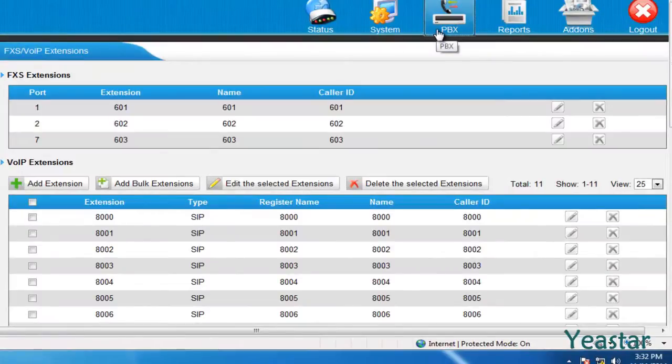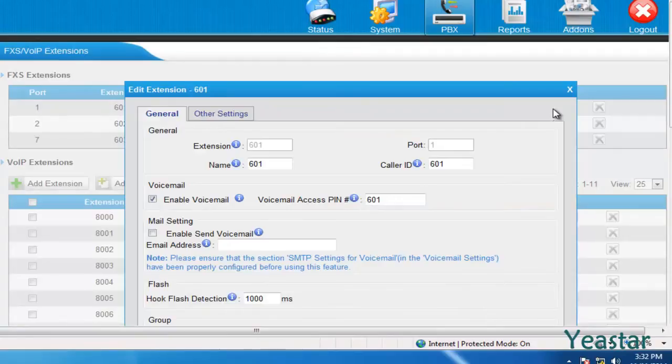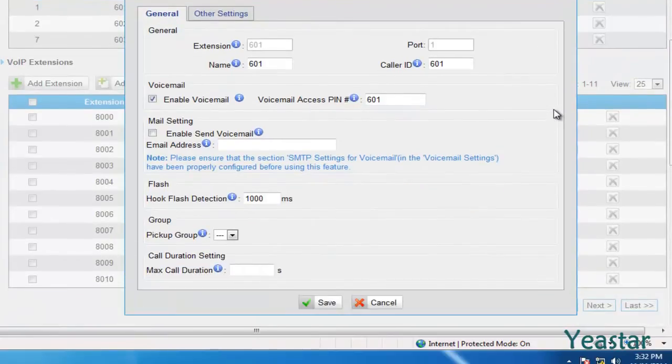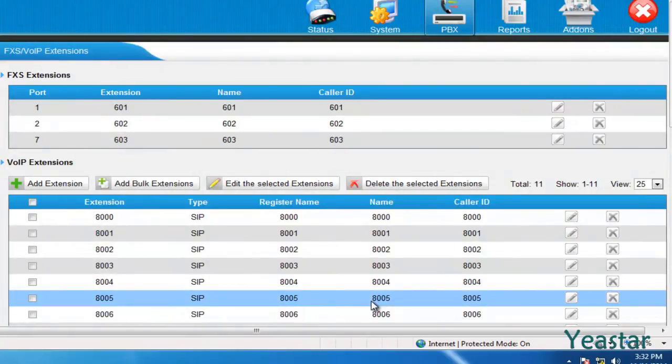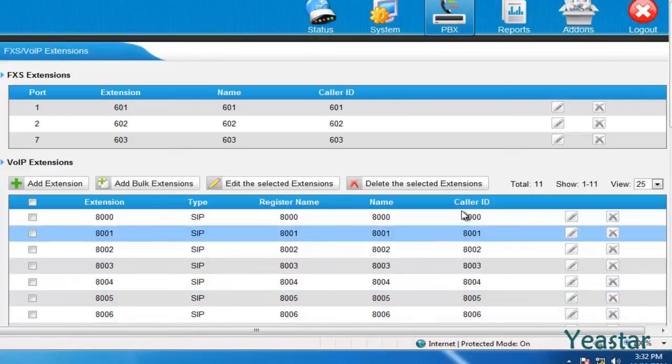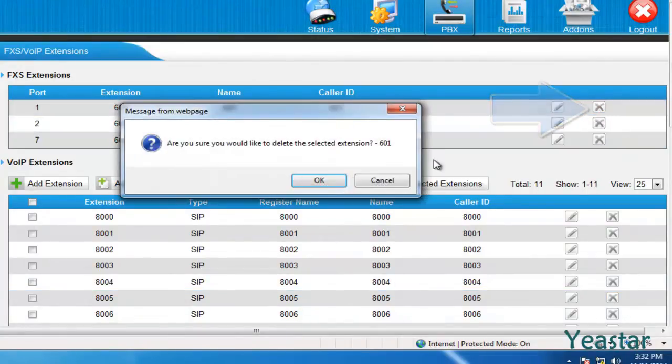In extension configuration page, you could also edit the analog extensions. To change the extension number, you need to delete the original extension and then click edit.